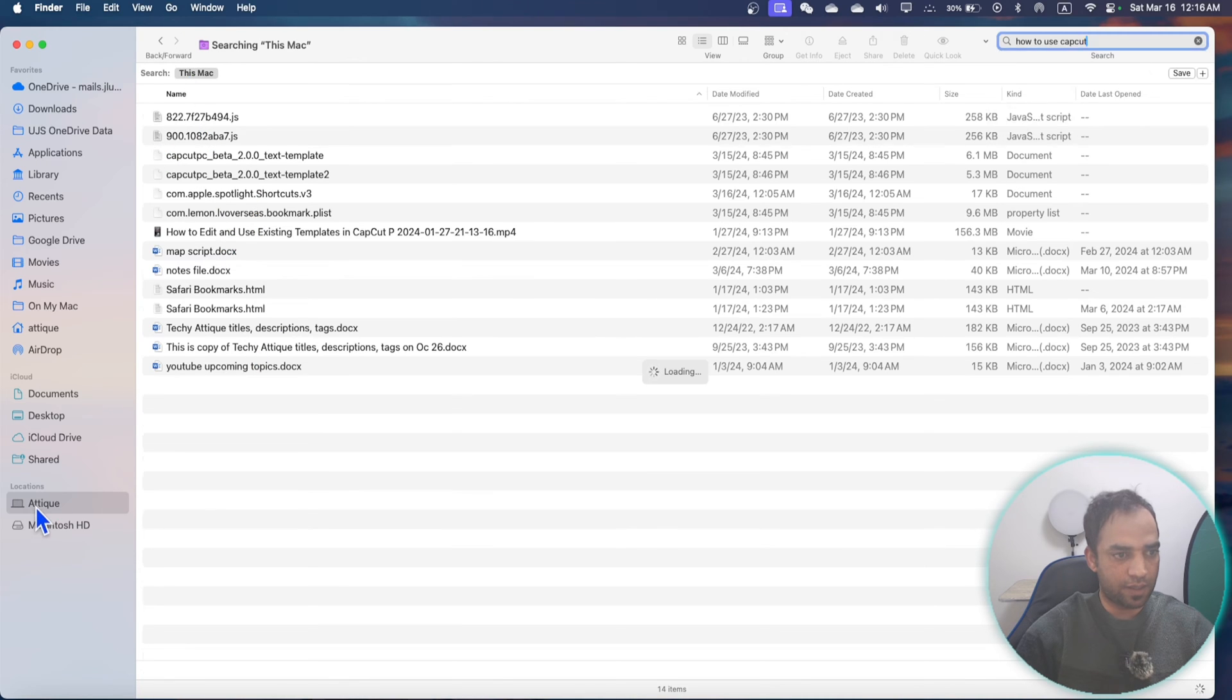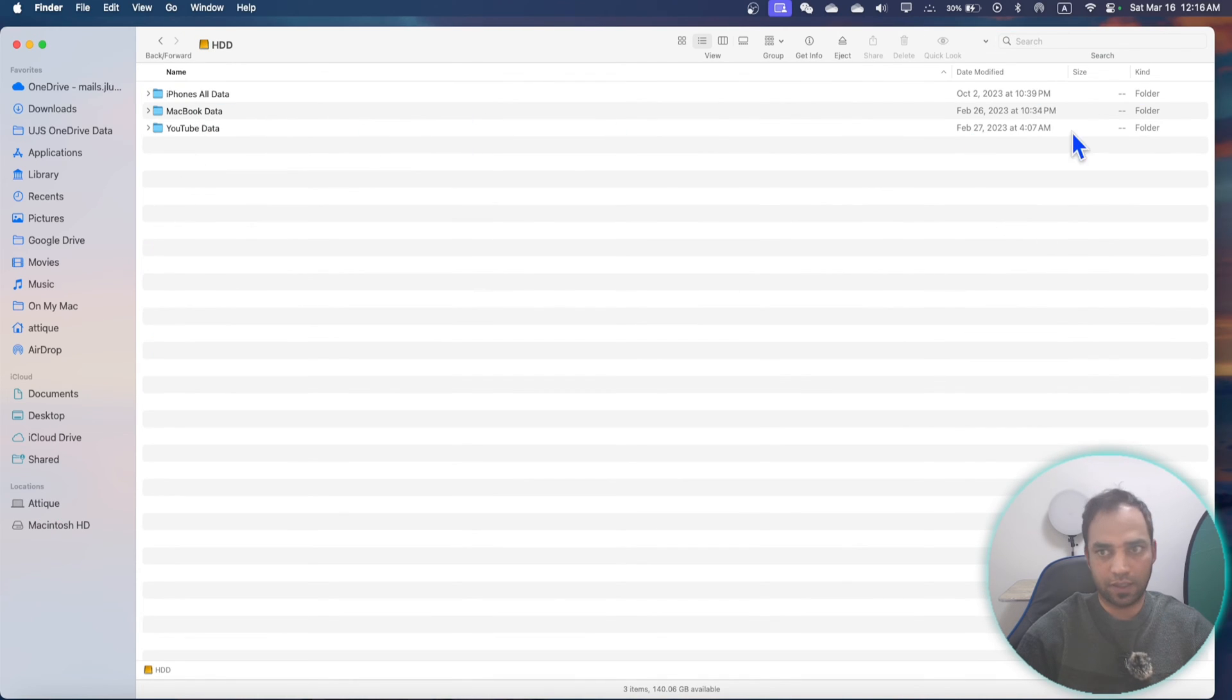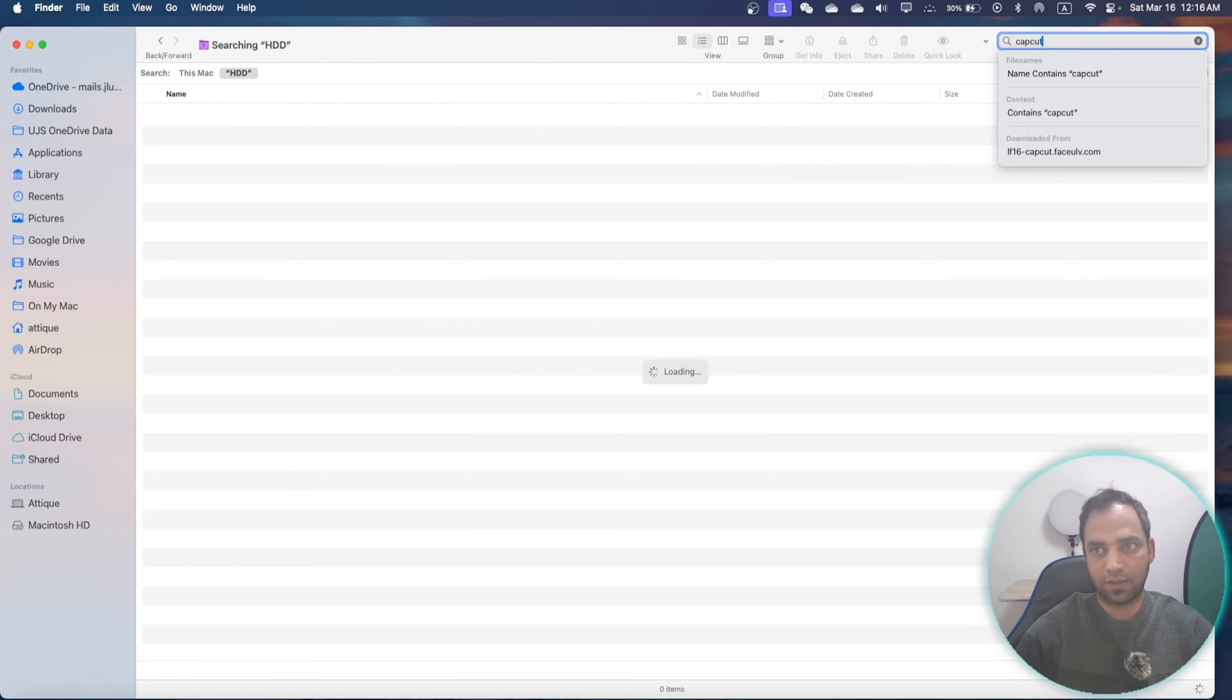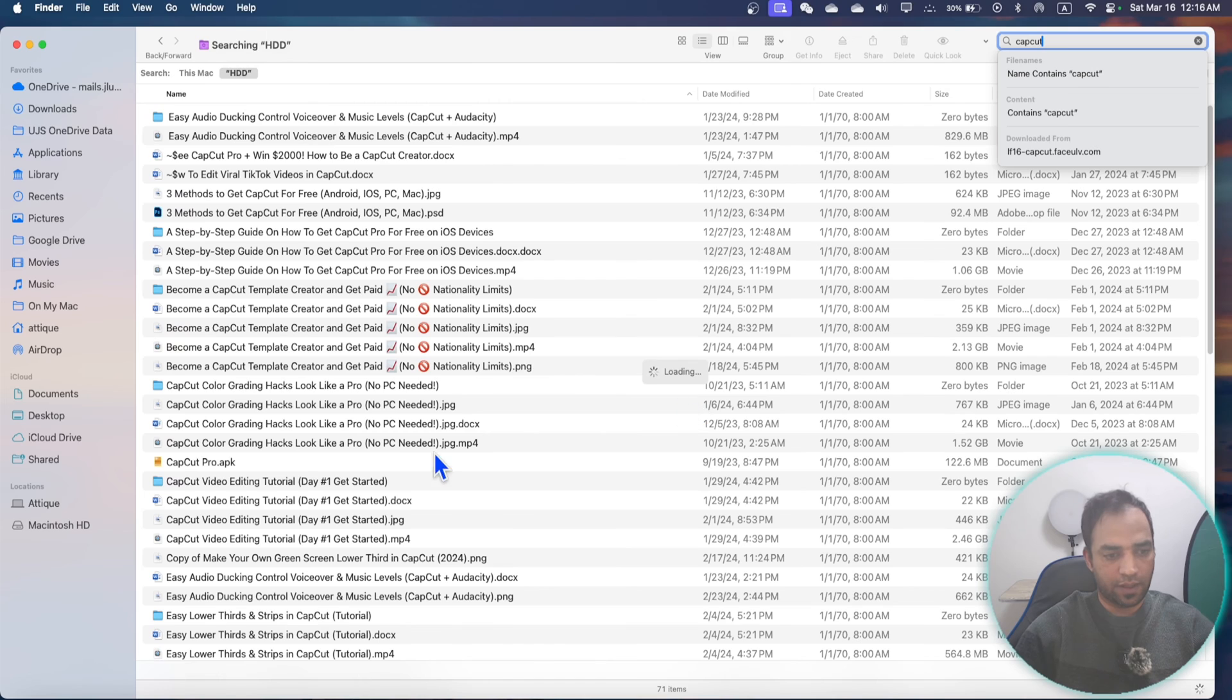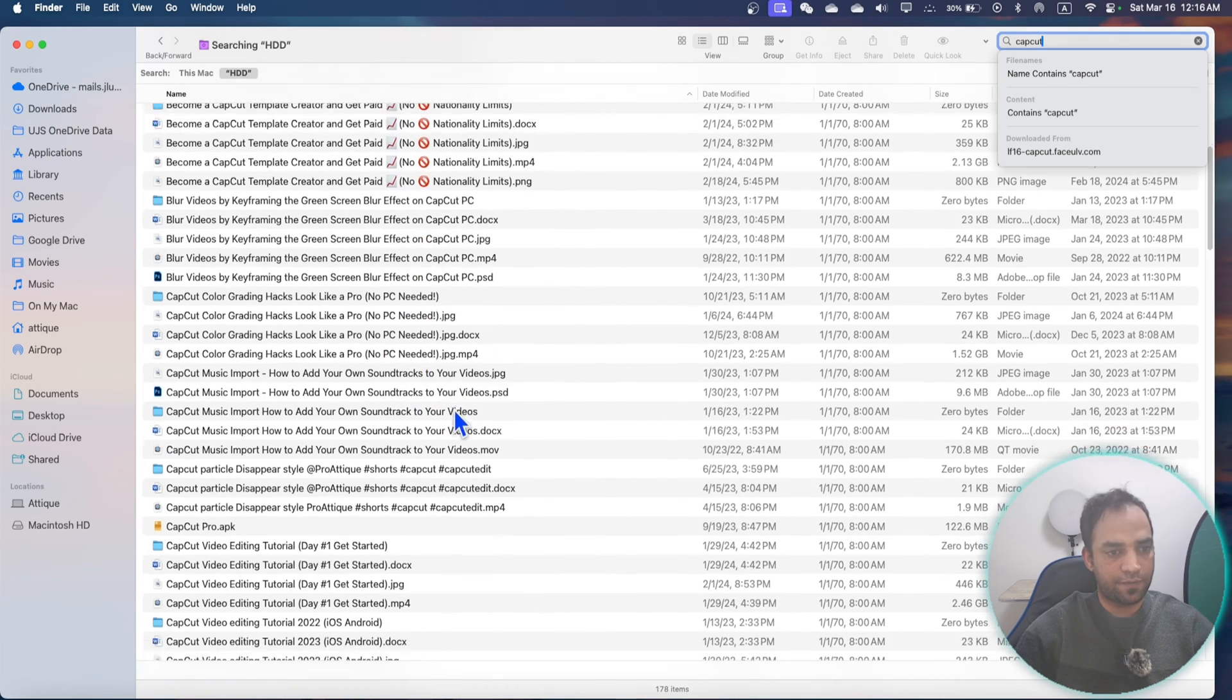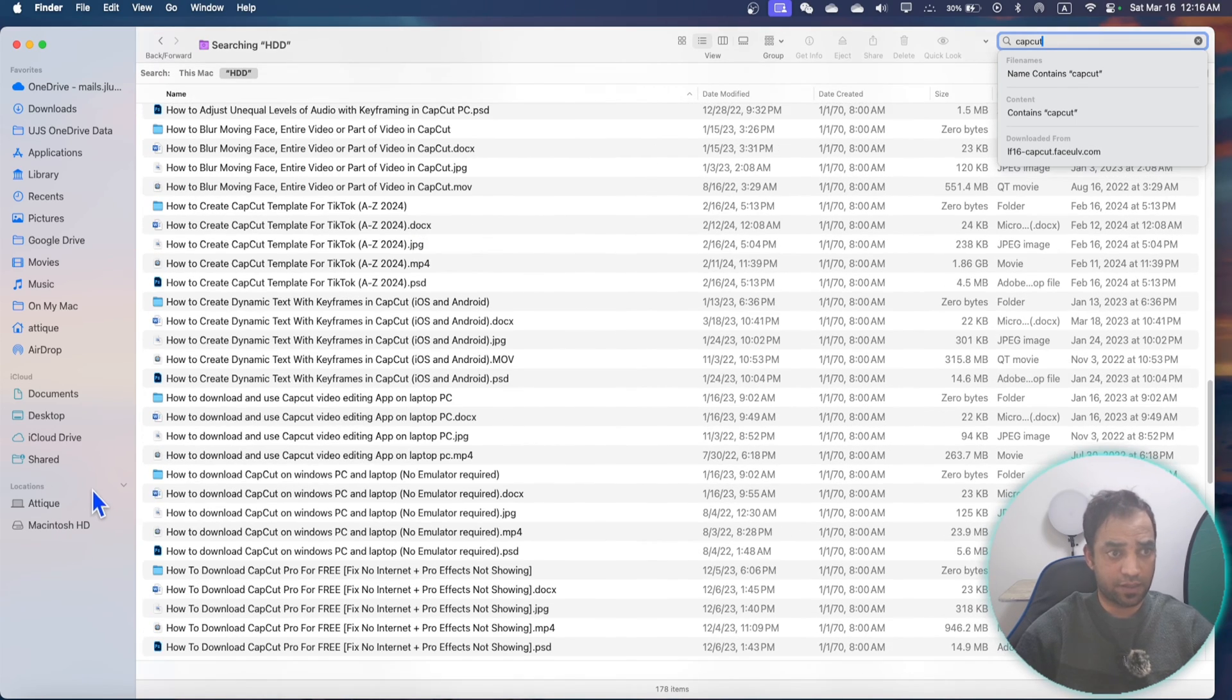CapCut and it will search on my external drive as well. Before it wasn't searching anything. Look, it's loading, and here you can see there are a lot of different files on CapCut and this is my external hard drive.